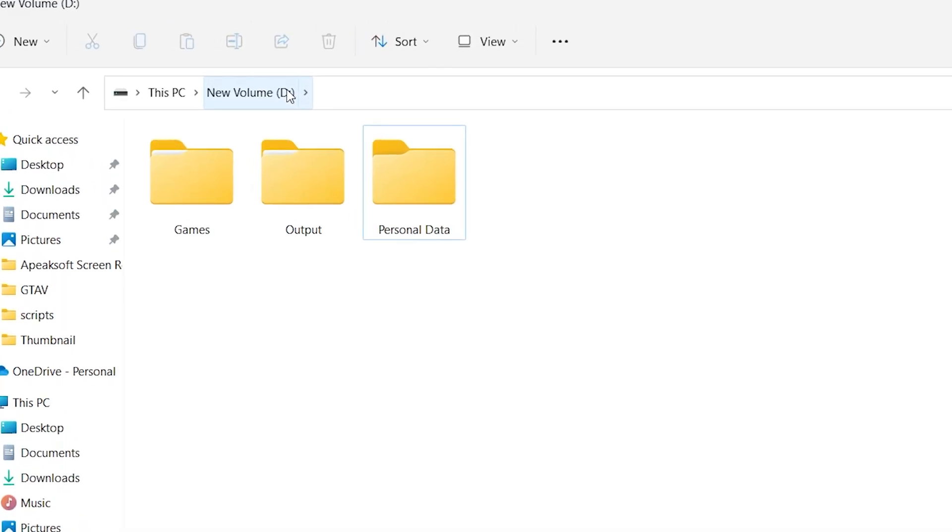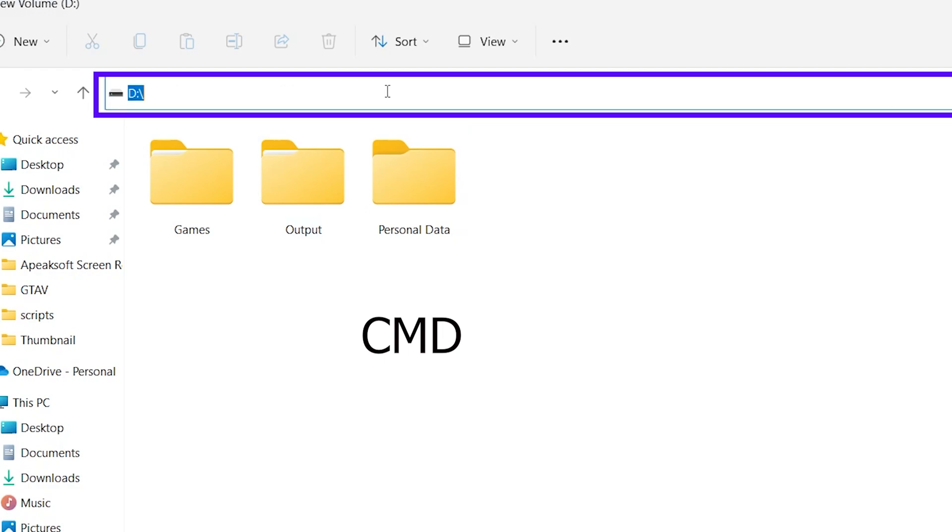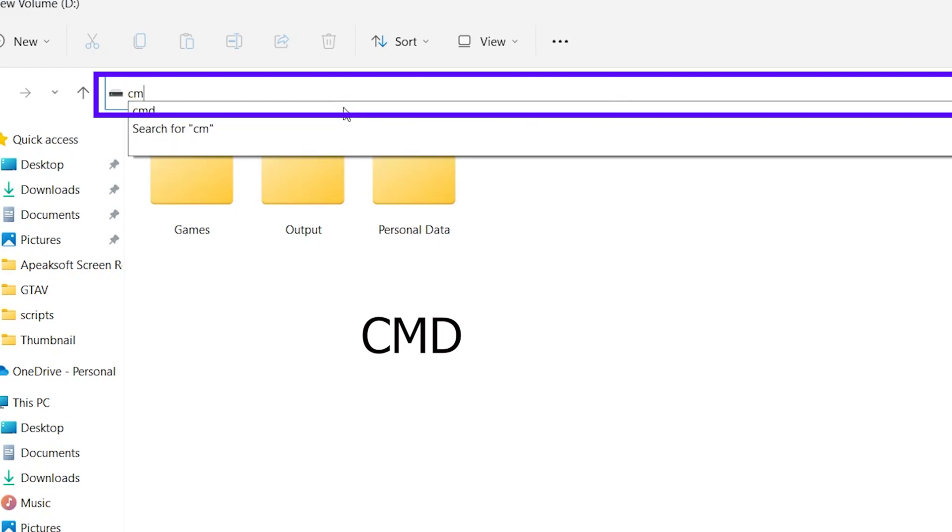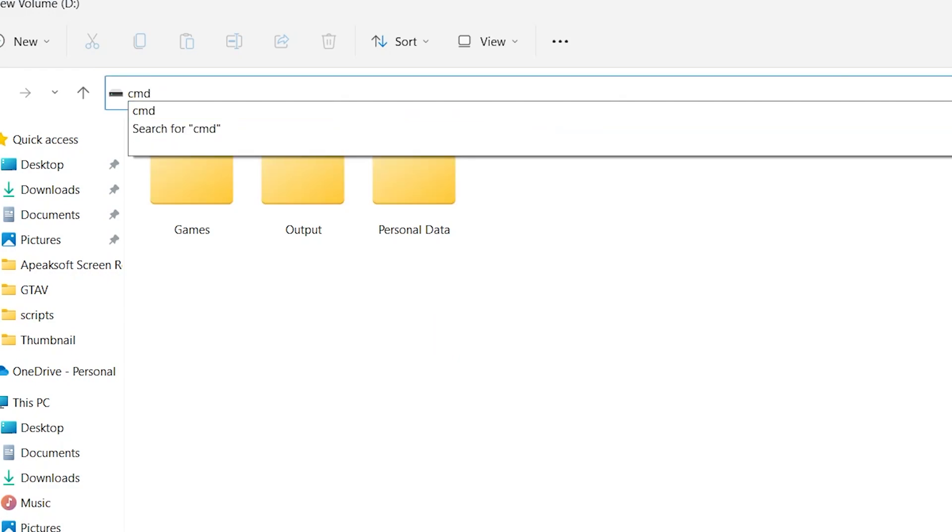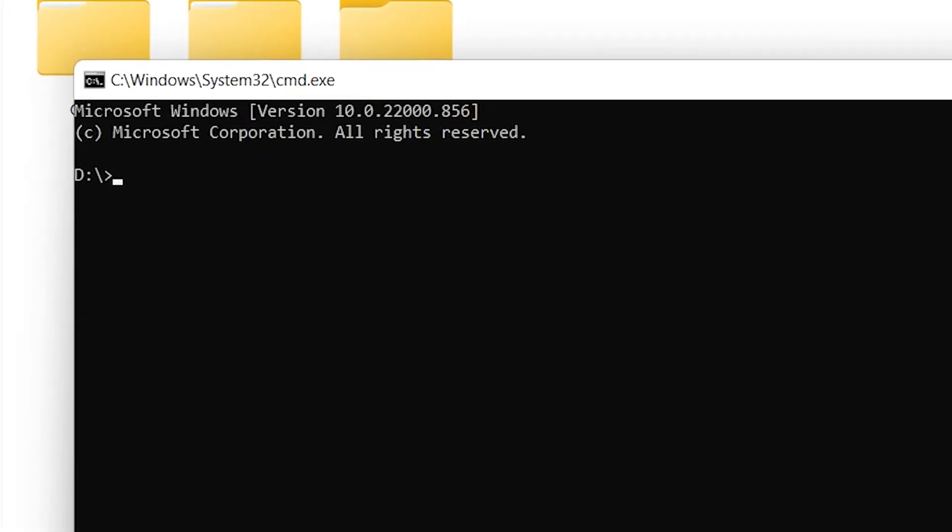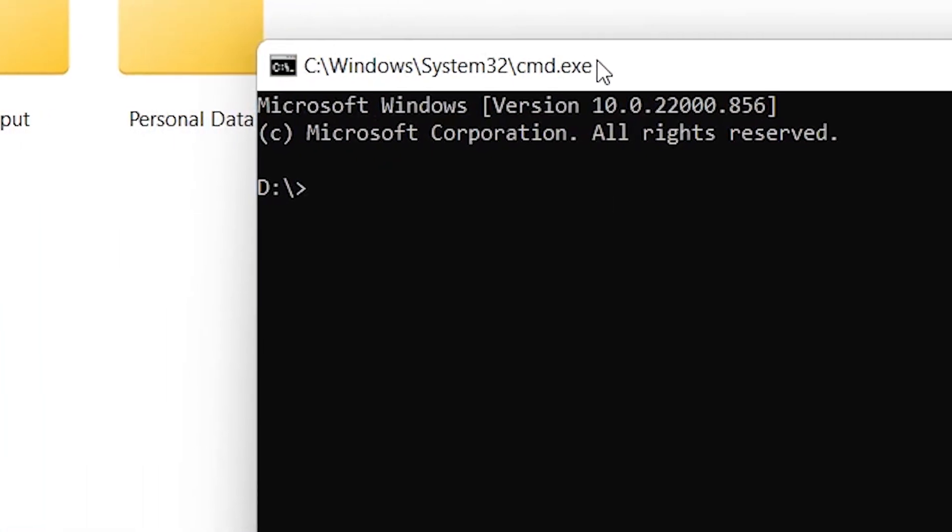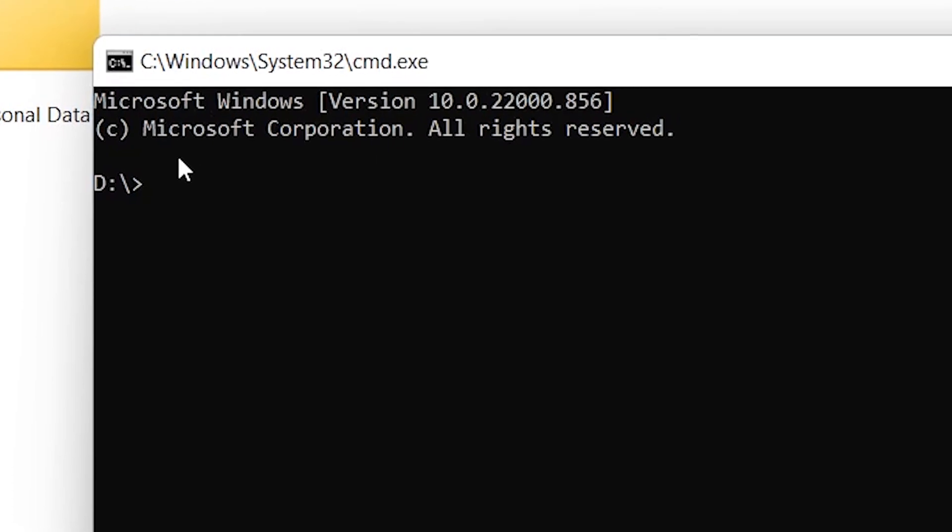To hide this folder, just click in the location bar and type CMD. After typing CMD, hit Enter. It will open Command Prompt. Here you need to type a command.